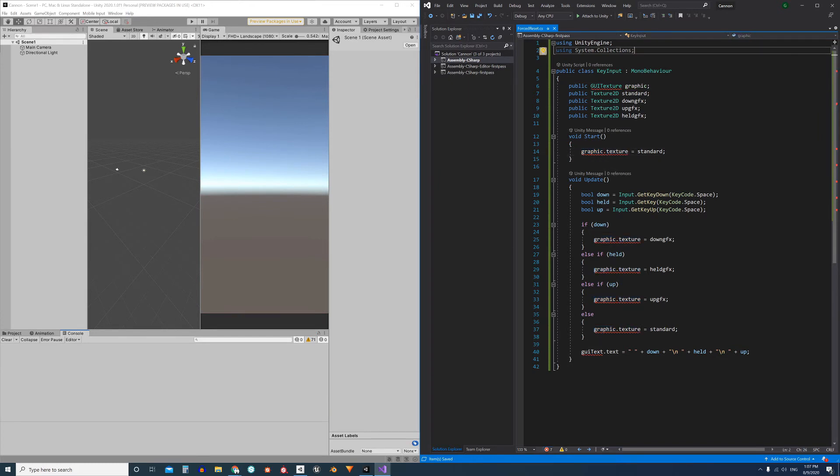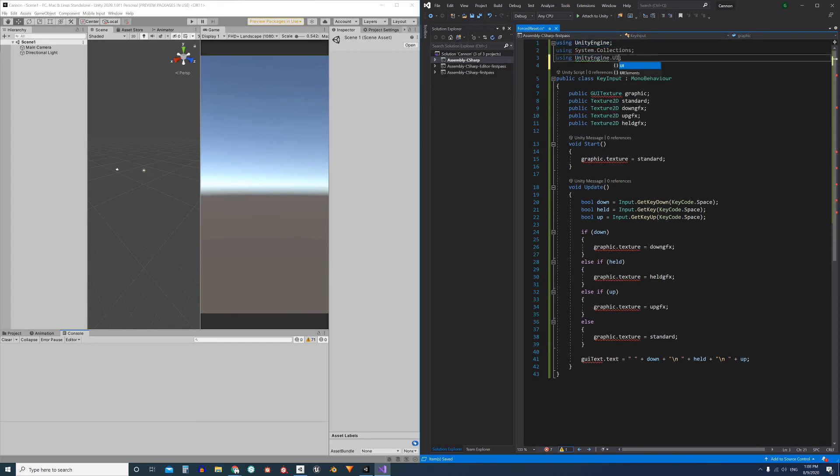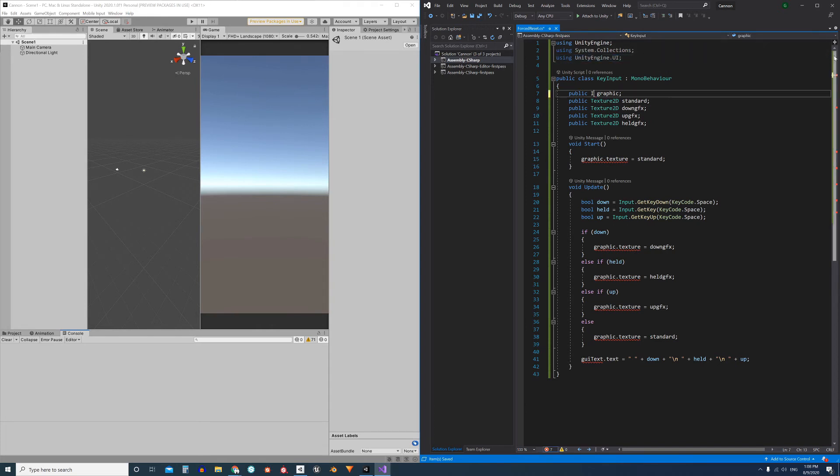To solve this error we do the following: implement the UnityEngine.UI namespace to be able to use the Image component, and here where GUI_TEXTURE appears, write Image instead.